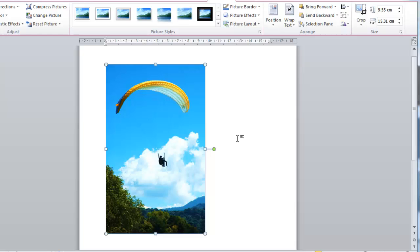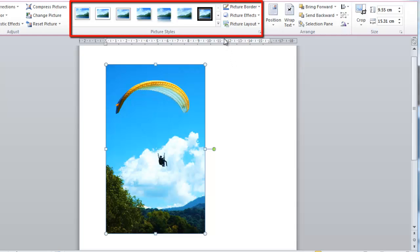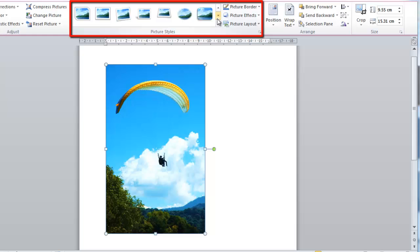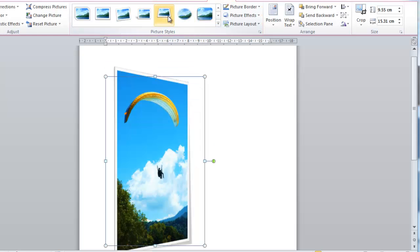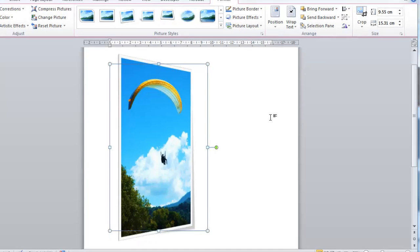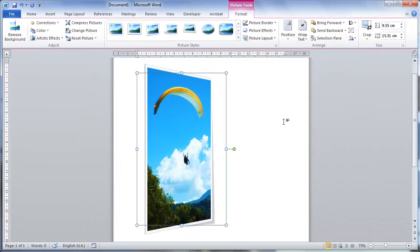Adding a border to the photo is another powerful image effect available in Word. In the Picture Style area, there are several borders to choose from. Navigate through these until you find something that you like. Now your picture looks rather different to before, and that is how to edit a picture in Word.